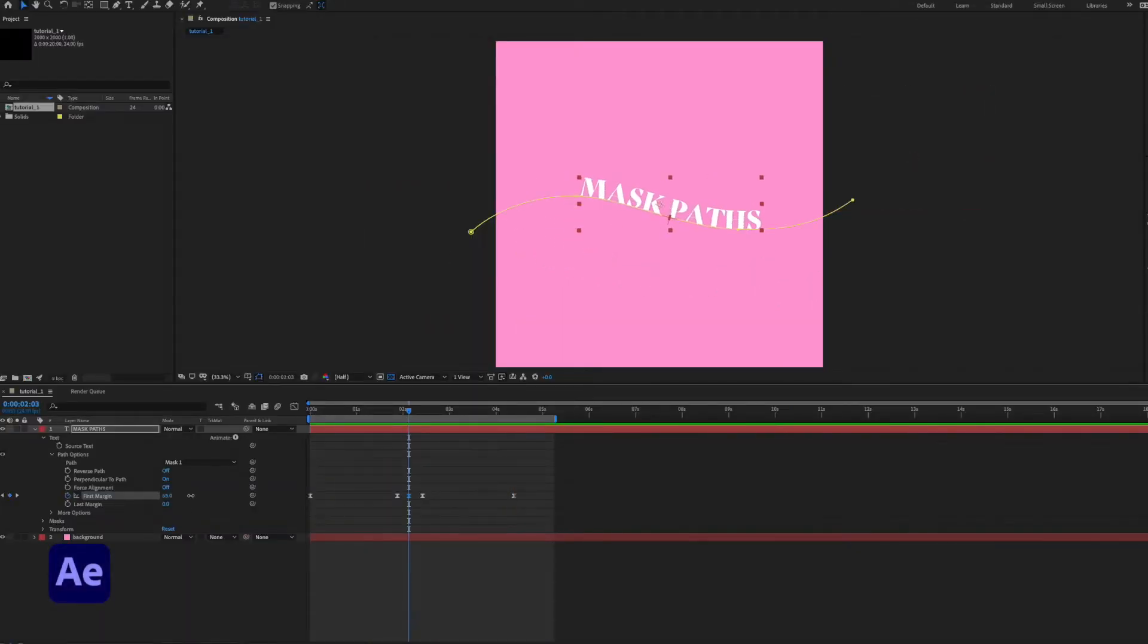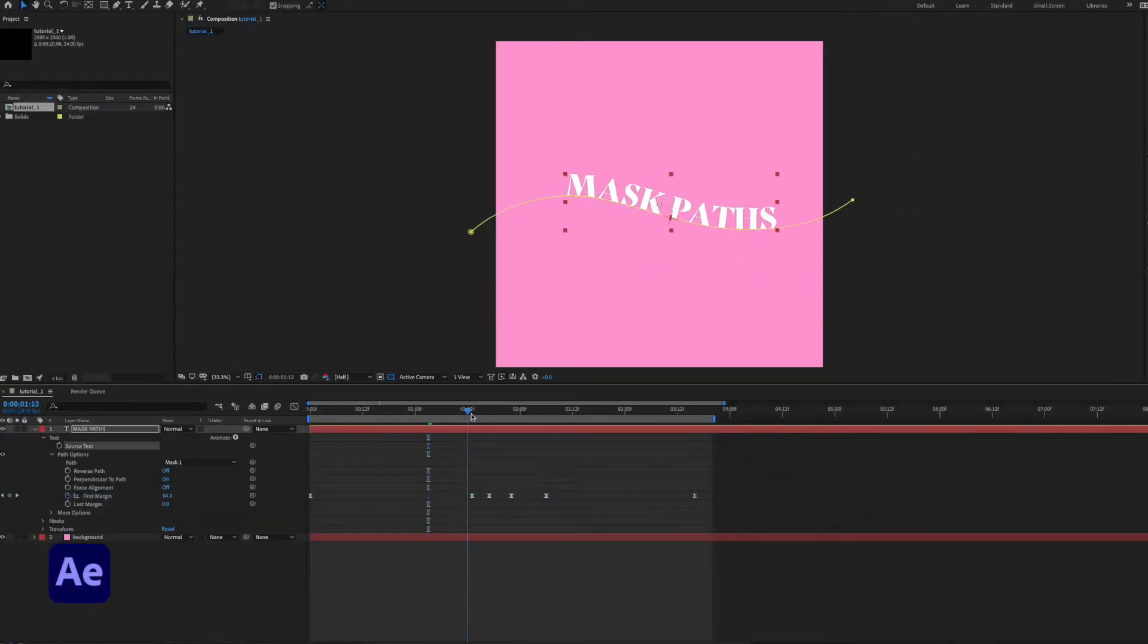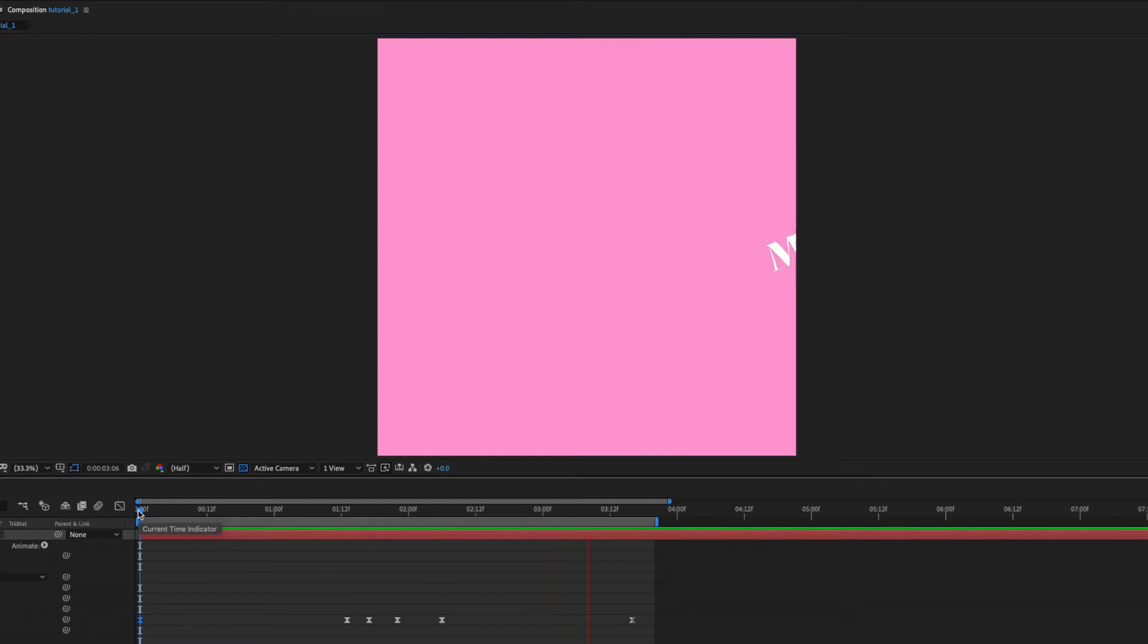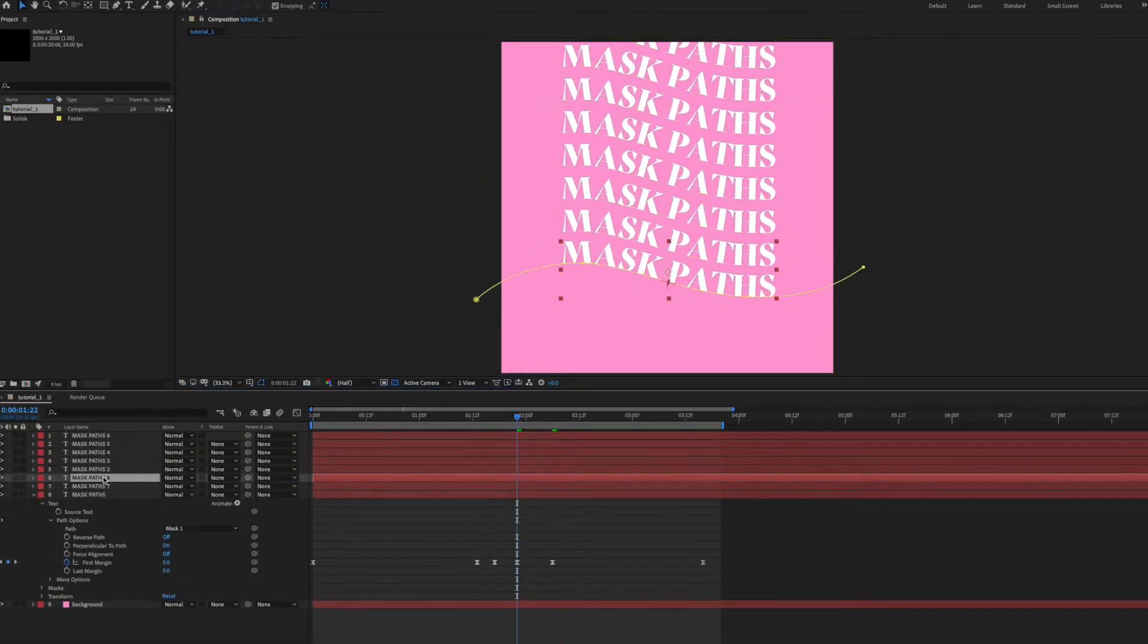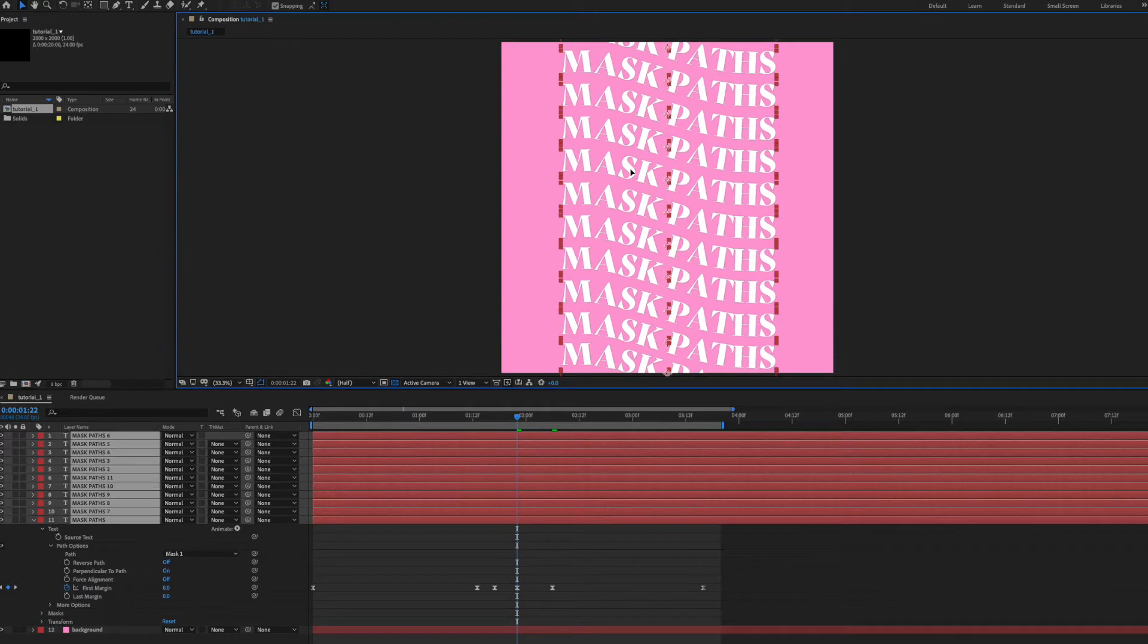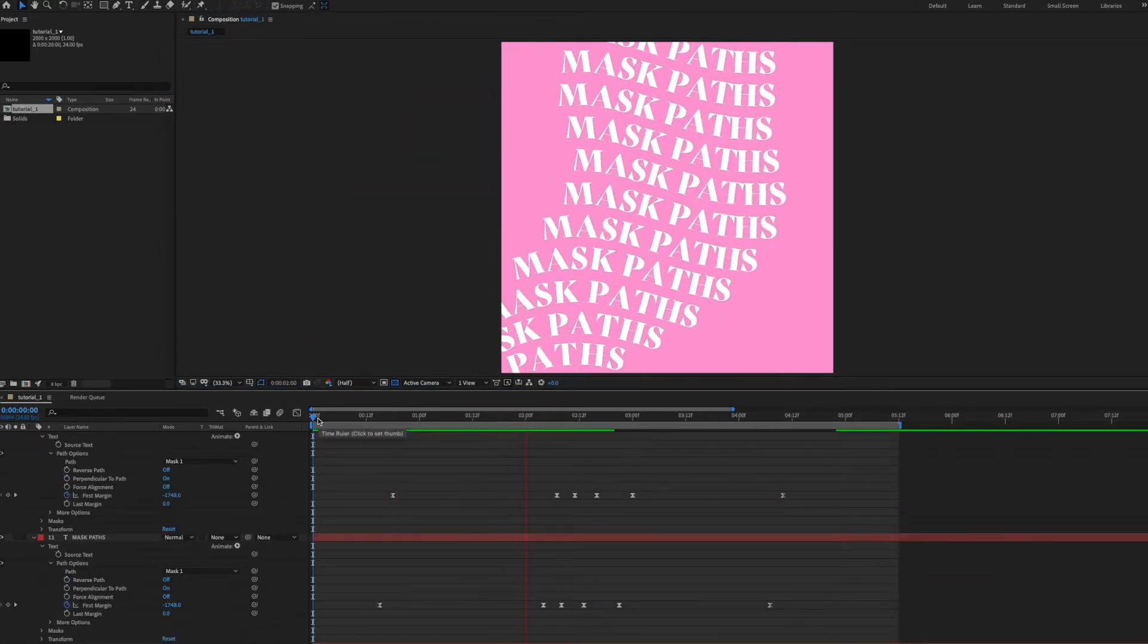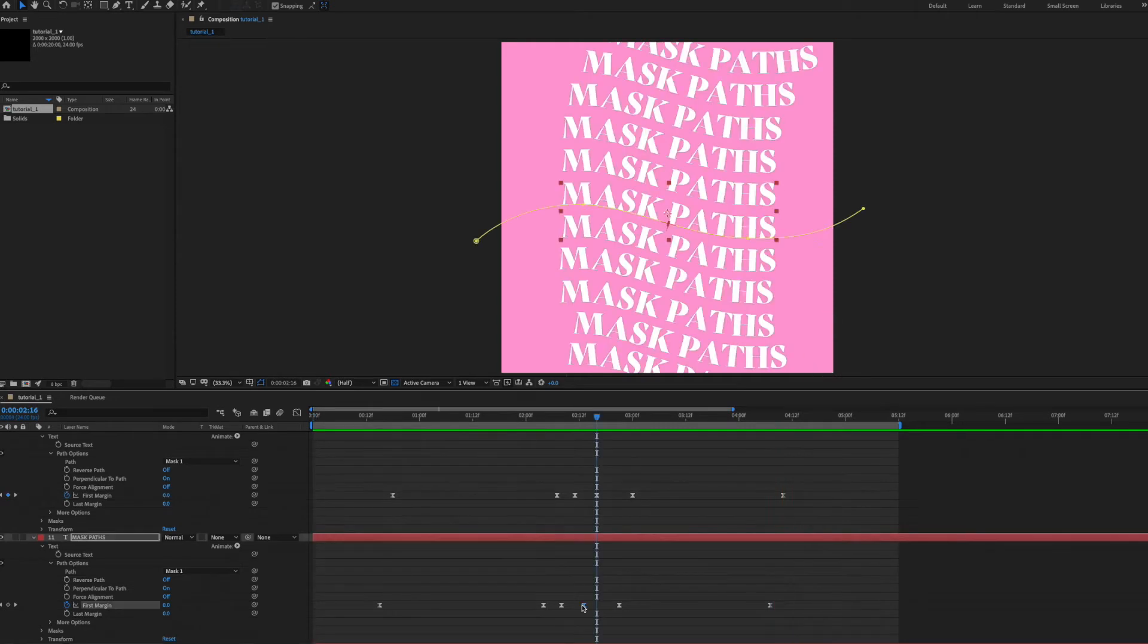To make that movement even more believable, I'm going to add some extra keyframes so that the text overshoots a little and then bounces back to the center. Now that I'm happy with that animation, I can really go to town on this. I can duplicate this layer a bunch of times and now I've got a supercharged stack of mask path animations peeling off the page.